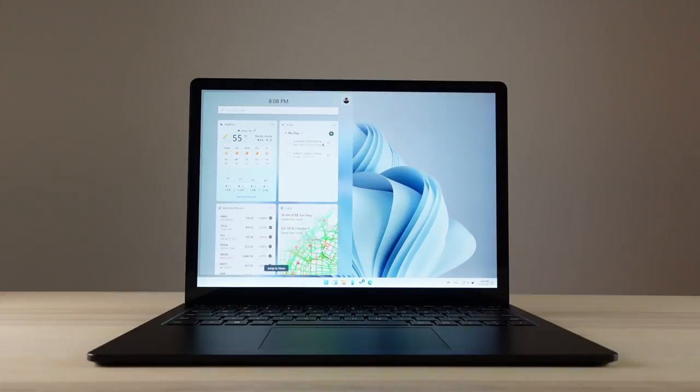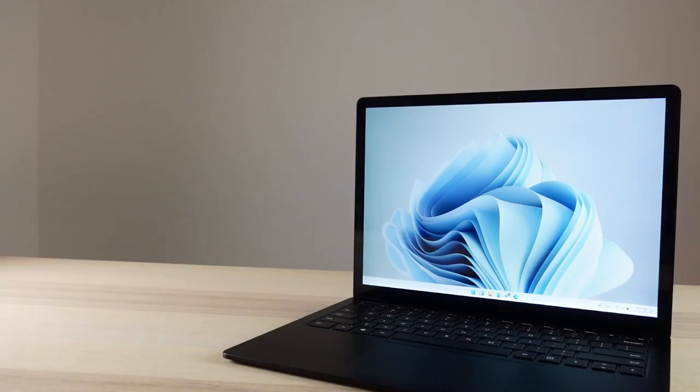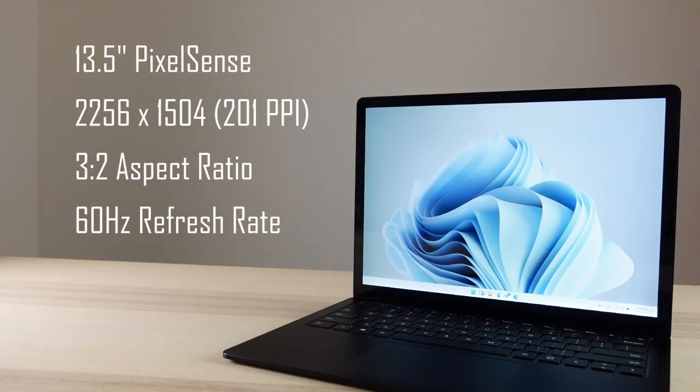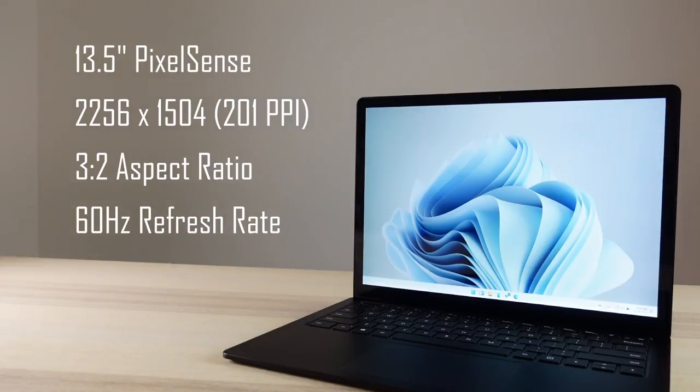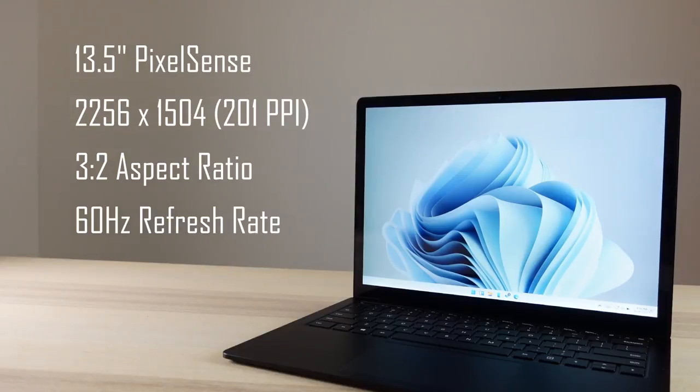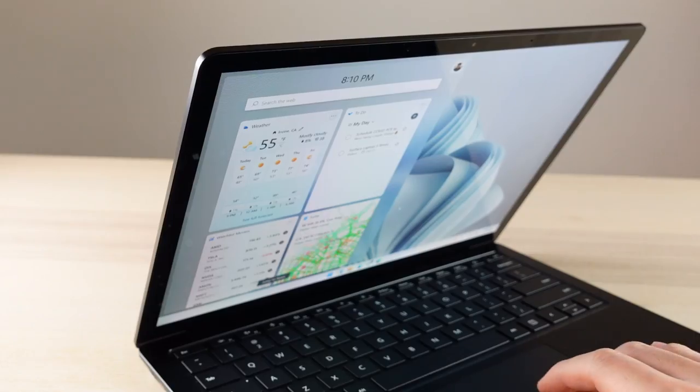Surface devices typically have one of the best displays in the Windows world, and the Surface Laptop 3 doesn't disappoint. There's the bigger 15-inch version, but this smaller version comes with a 13.5-inch PixelSense touchscreen display with a 2256x1504 resolution. It's not quite as pixel-dense as the Surface Pro or the Surface Book series, but this is still a sharp display, and you won't be able to notice any kind of pixelation on this device.